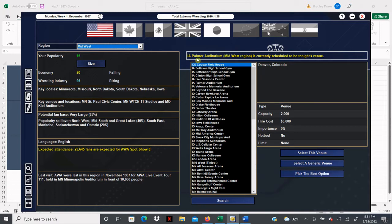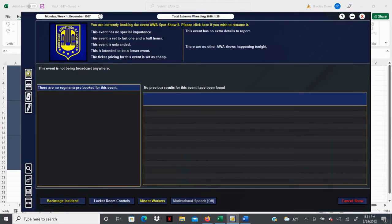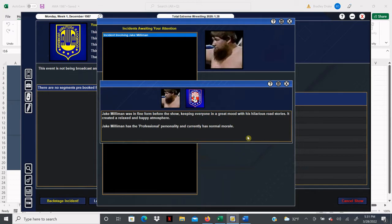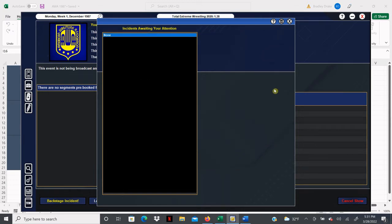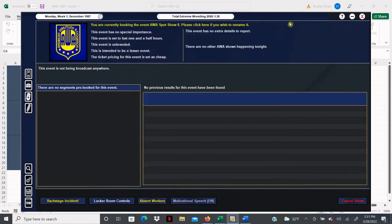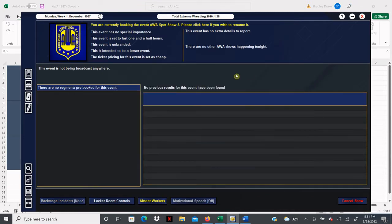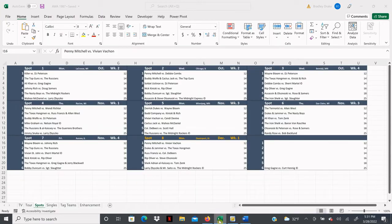So we are being very legitimate here. We're going to run the Palmer Auditorium, it's already booked. Let's take a look and see what else is going on. Jake Milliman was telling hilarious road stories, that Milliman, he is a funny guy. Kevin Kelly is the only one that's out so we are not affected at all.